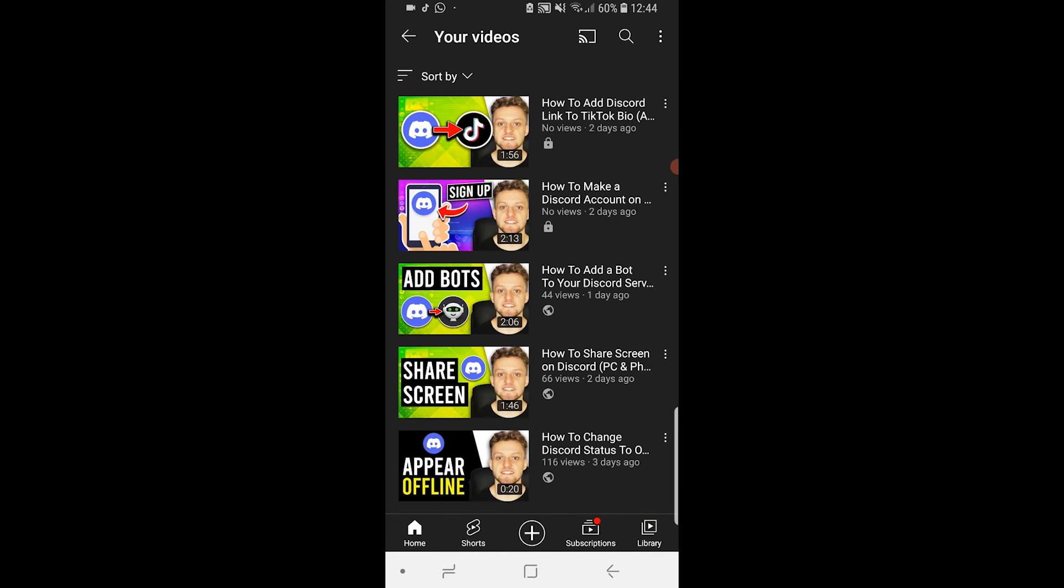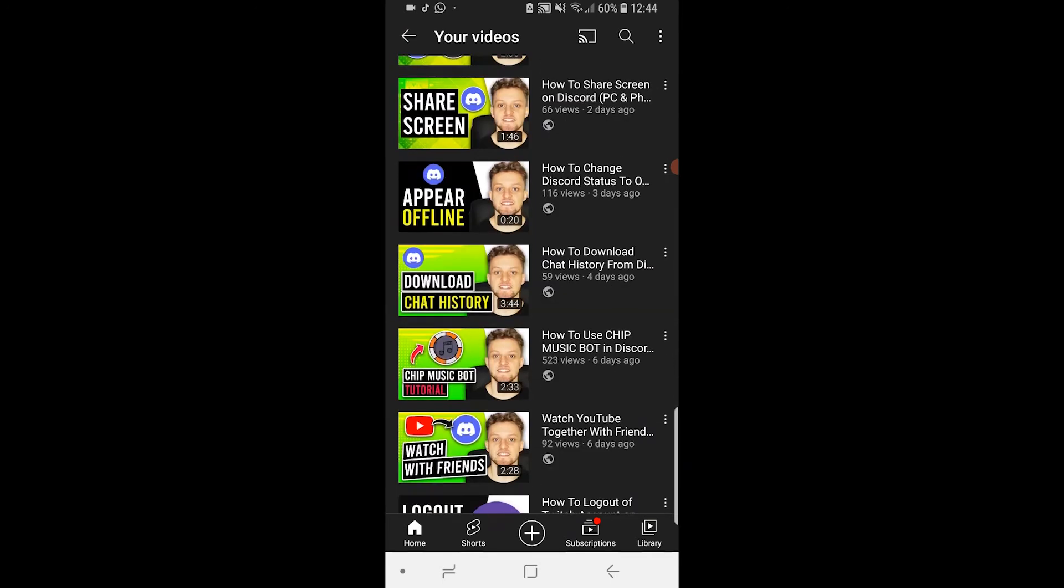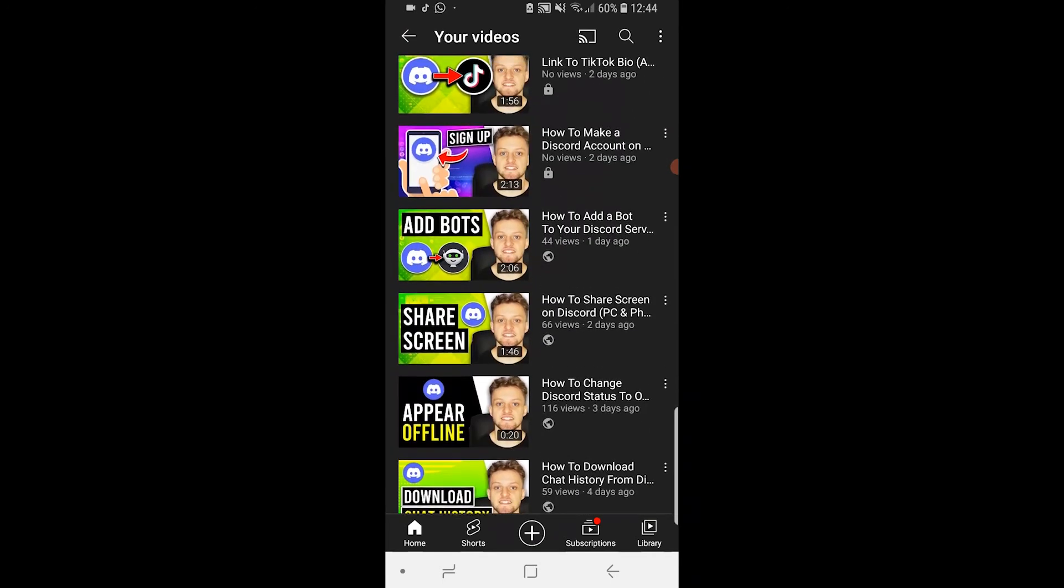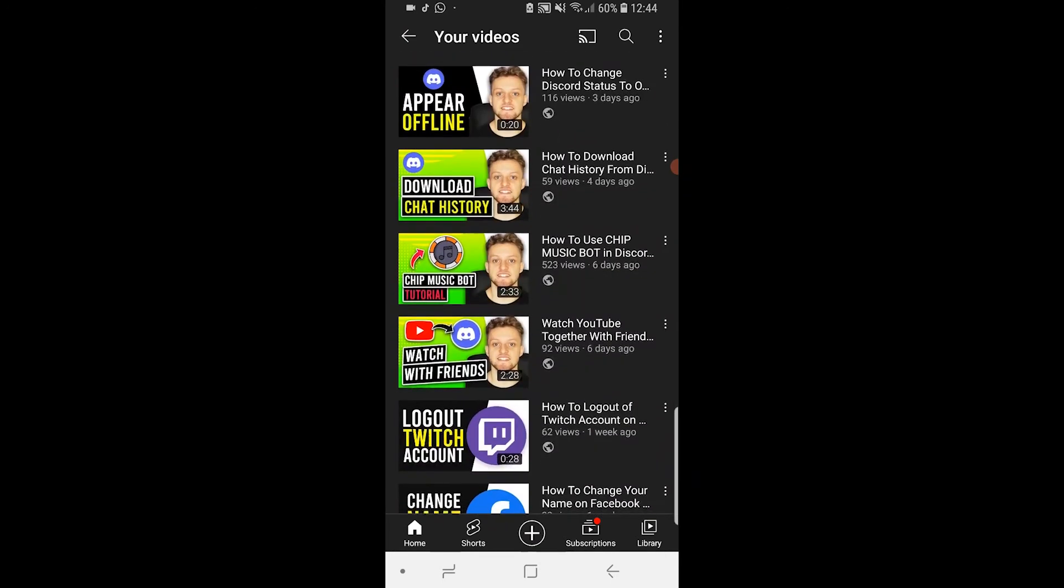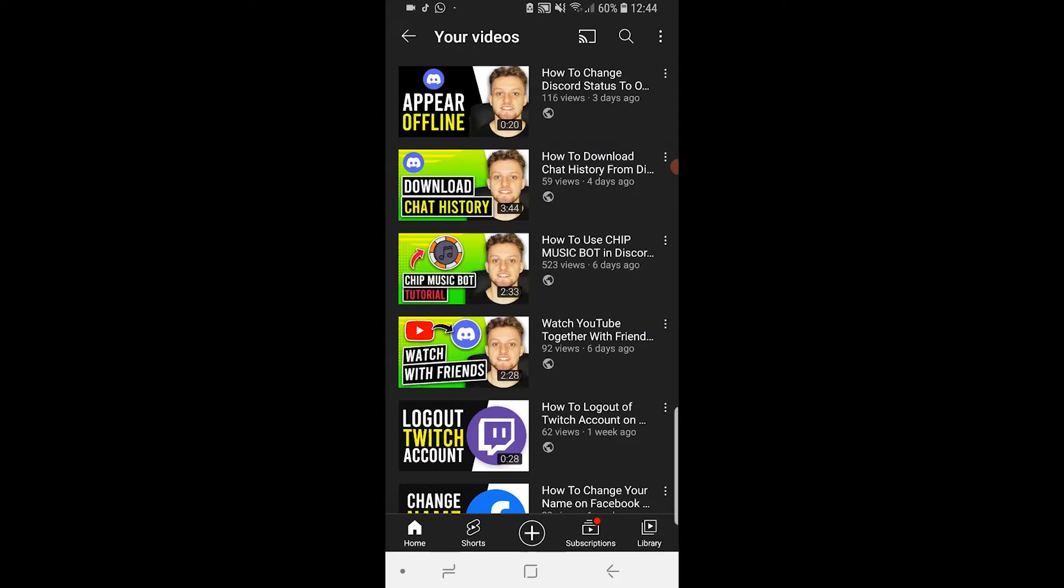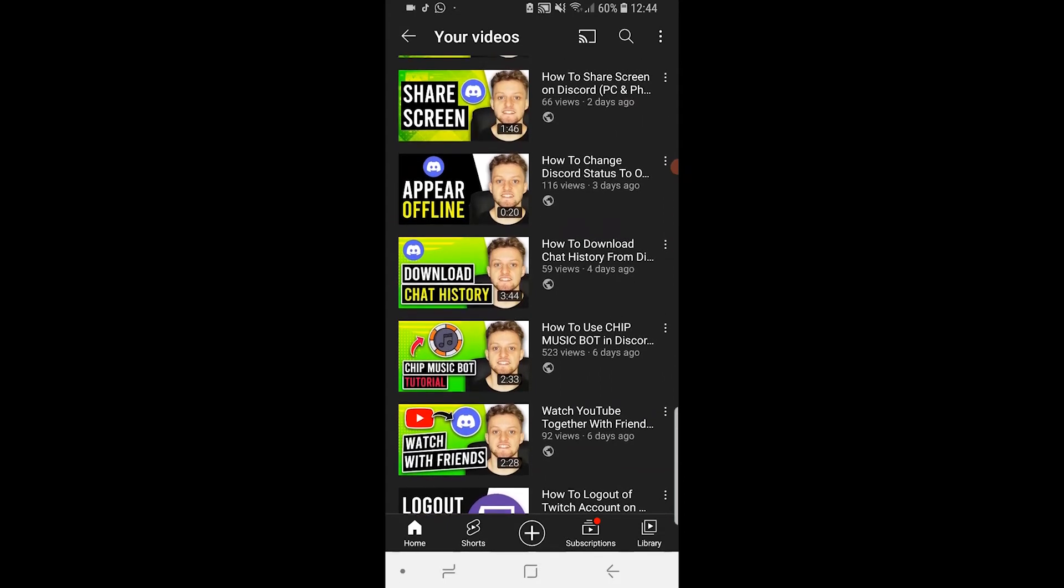That will take you here to a list of all of your videos. Now what you can do is find your private videos, or if you know what they are, you can just search for them.